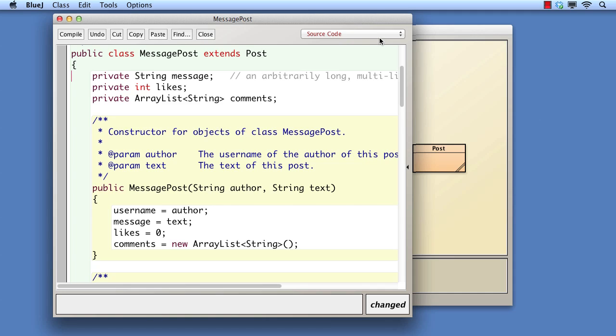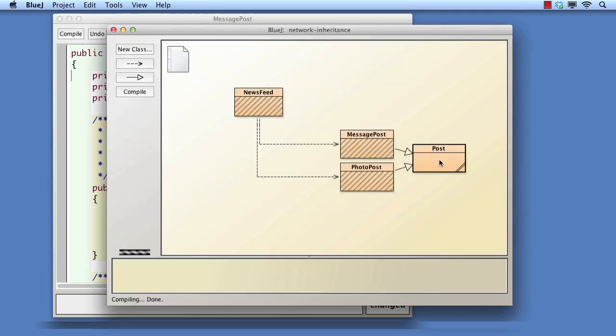It follows that the initialization of the username field in the post class is really the responsibility of the constructor in post. This also matches the idea that post is an ordinary class. There's nothing about it that indicates it can only be used as part of a subclass. So we really want to write the constructor of post as follows.